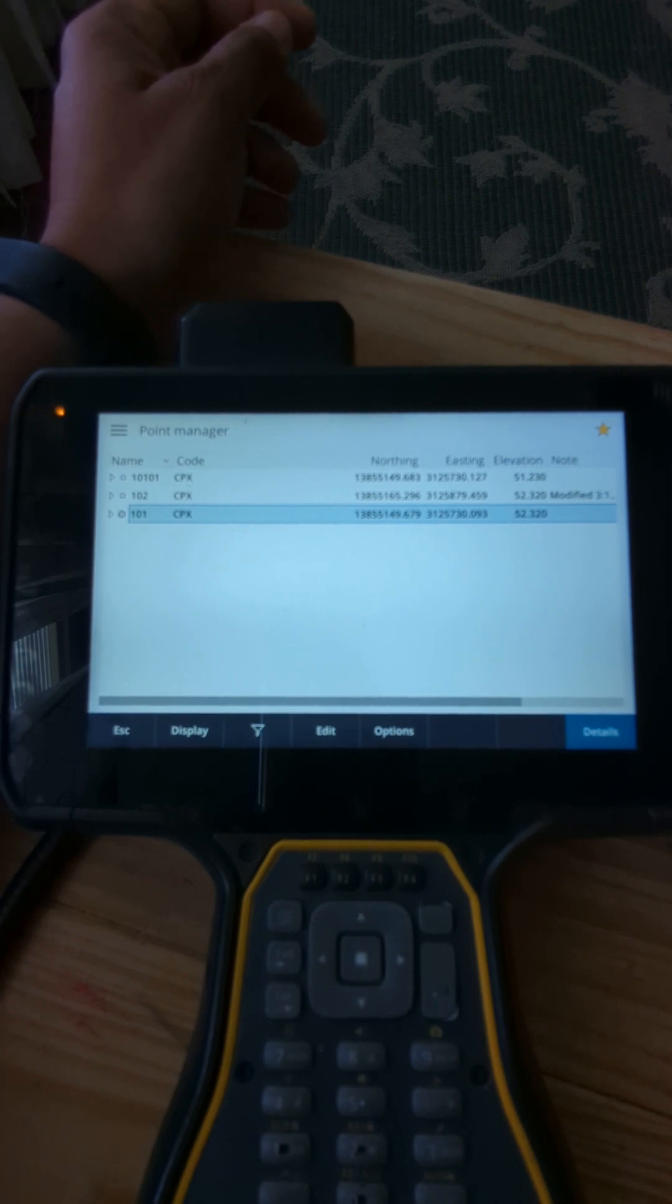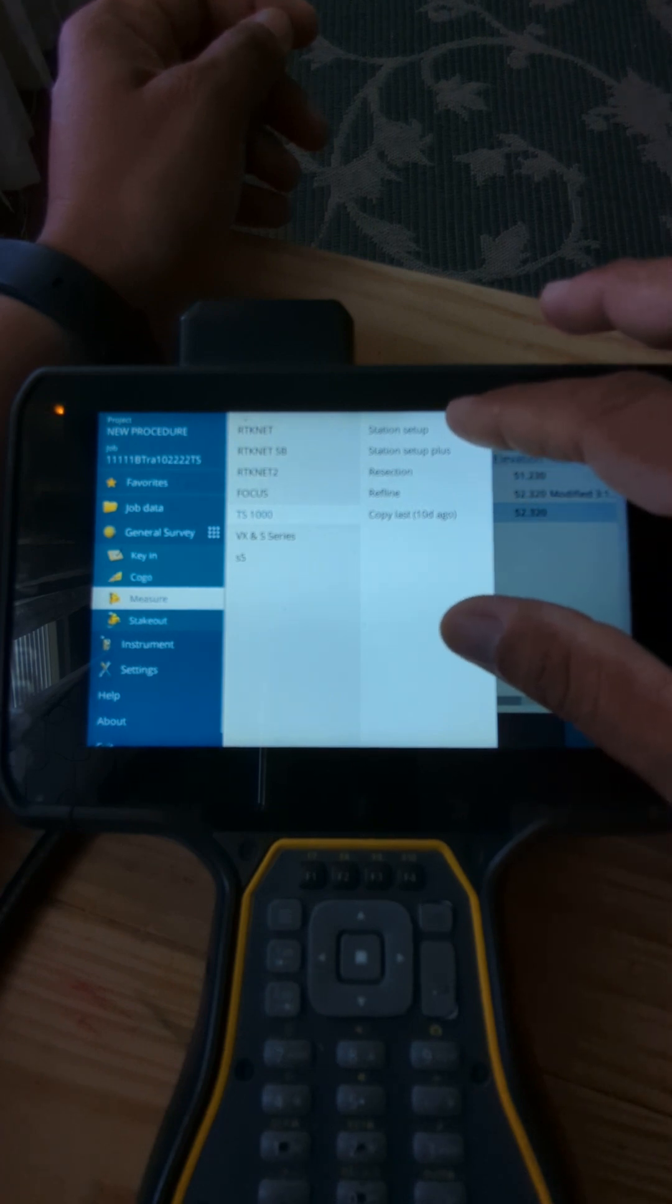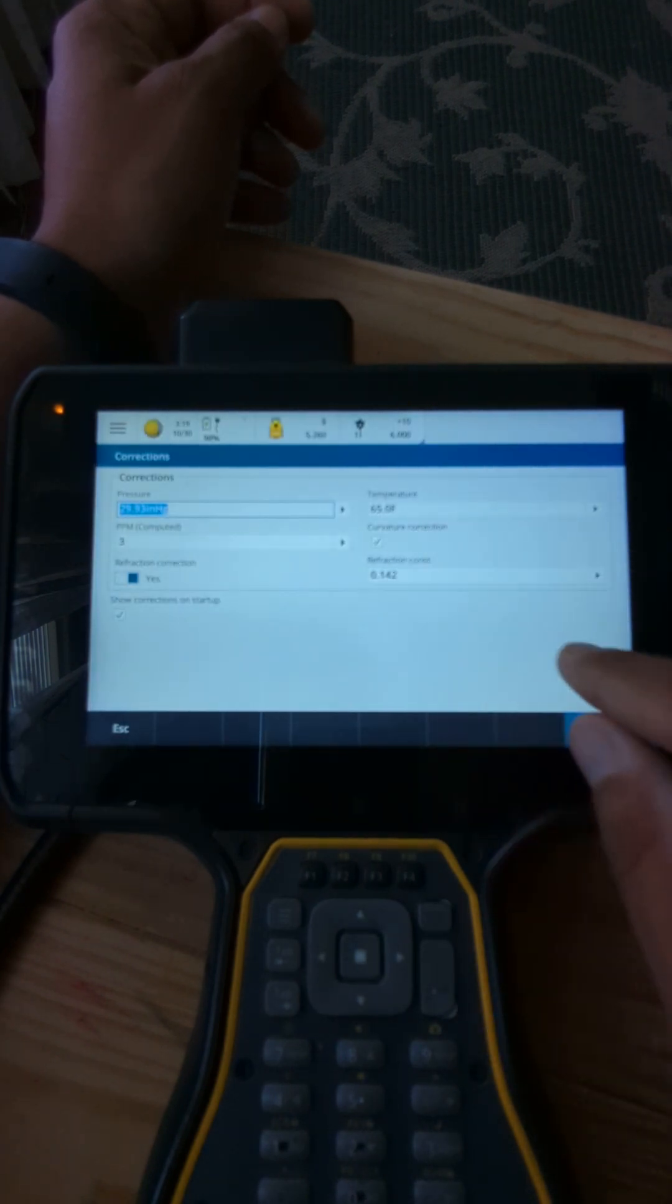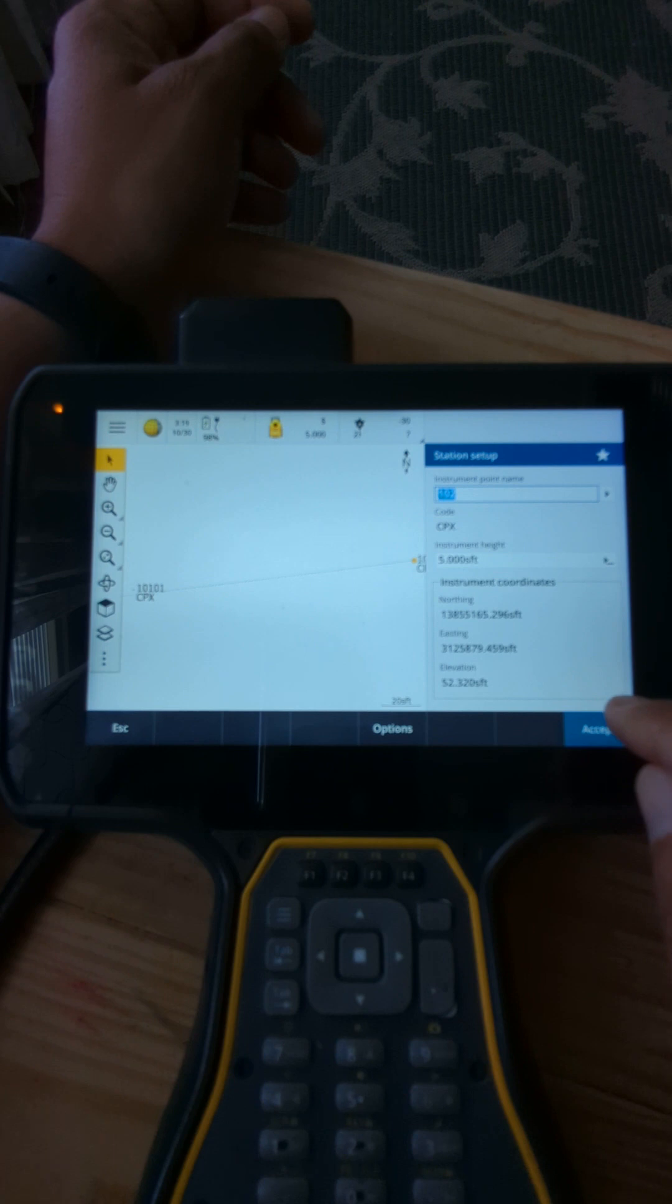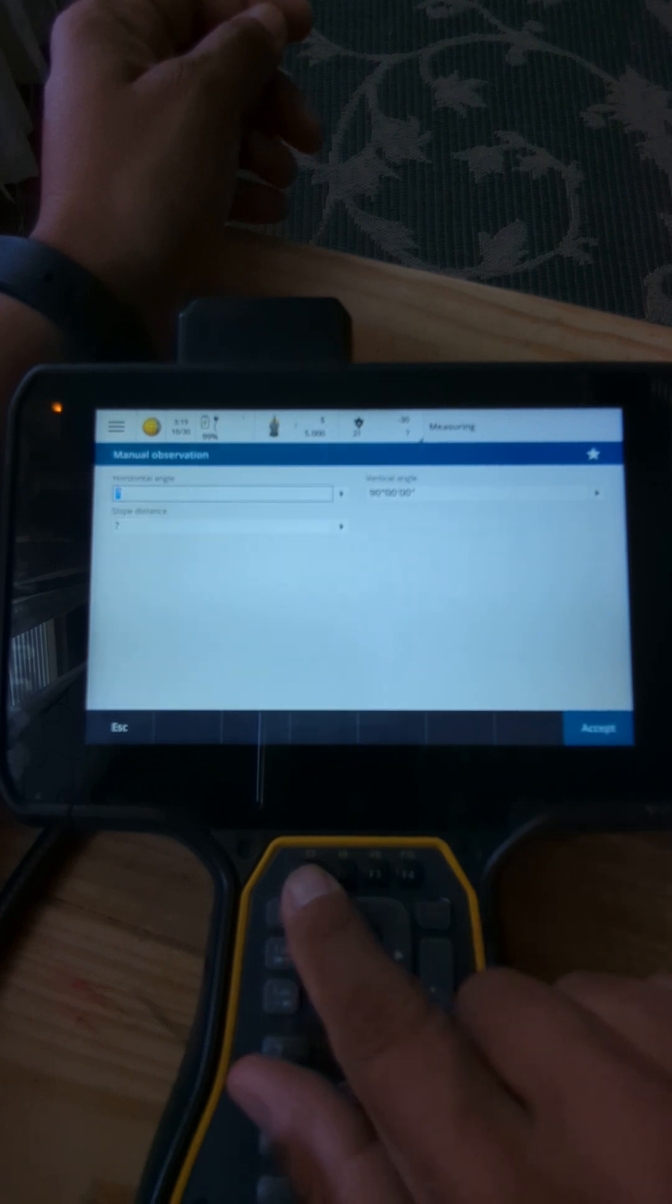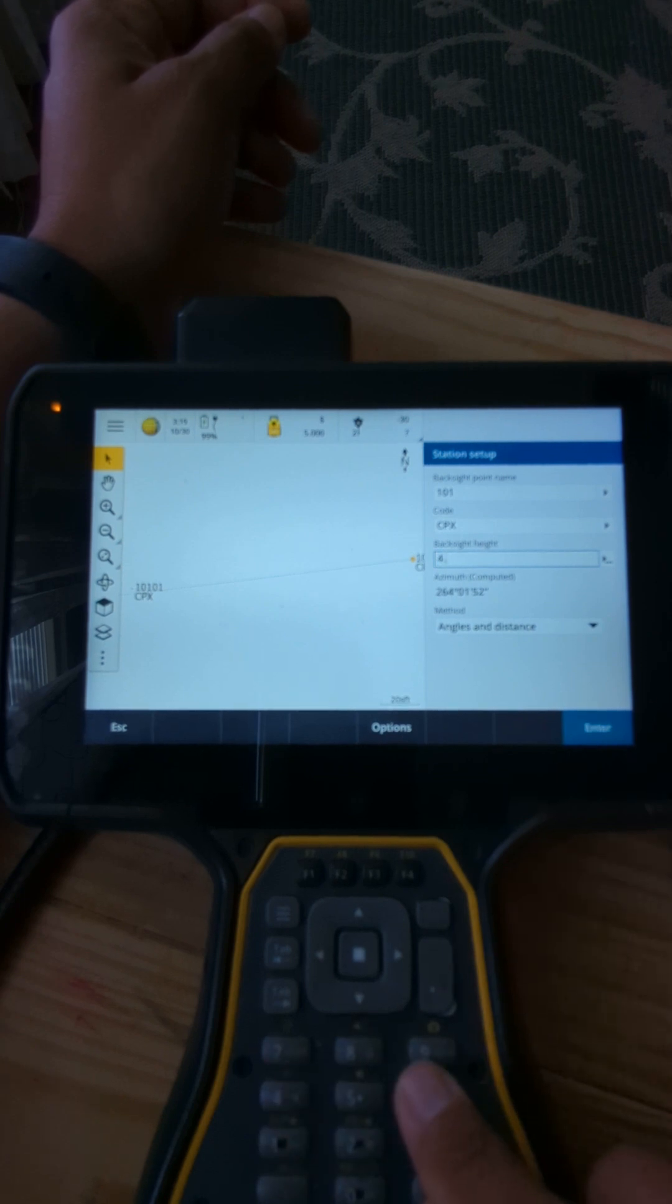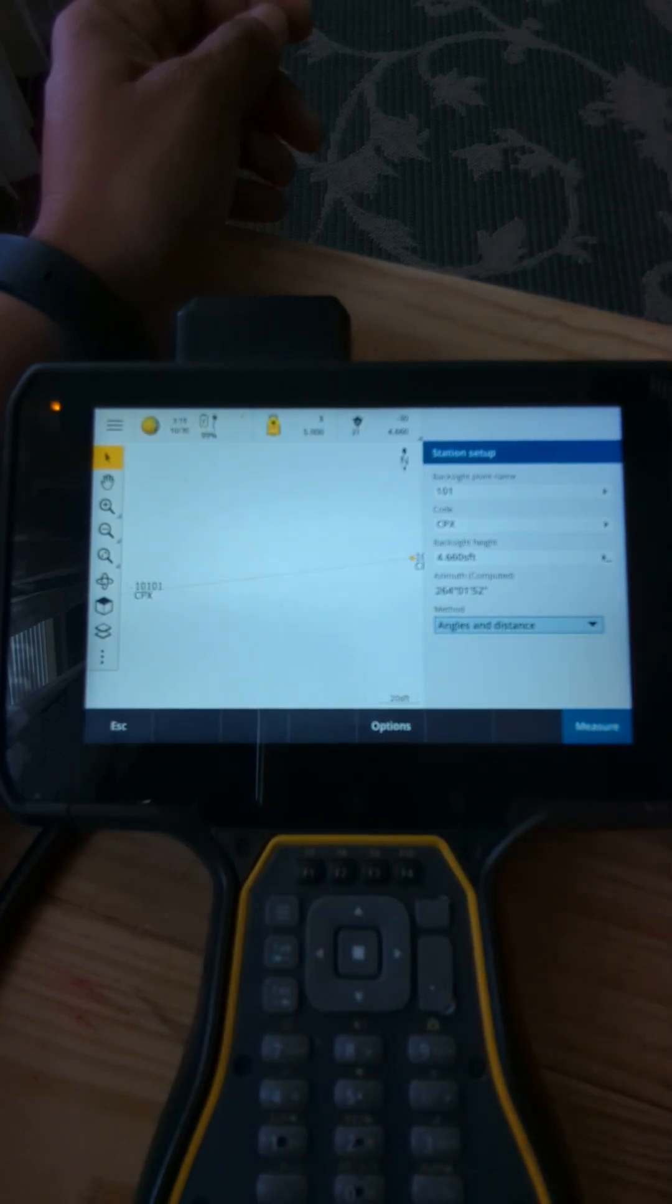You're going to go here and go to measure, set up on your total station 1.00, and you're going to hit station setup. Make sure you enter your information, instrument on 102, instrument height, let's say 5.11, let's say 4.66. Check your prism and then you're going to take a shot.